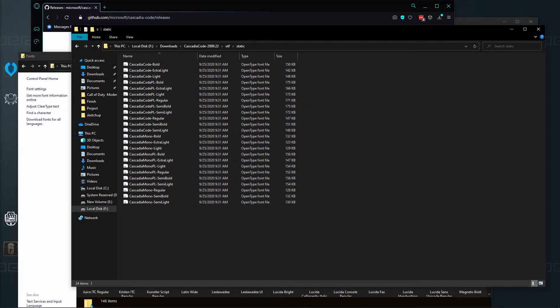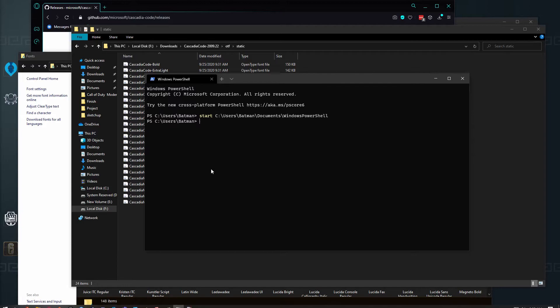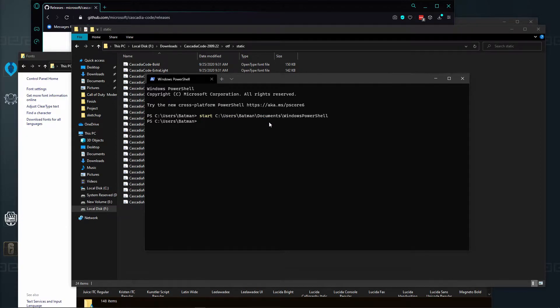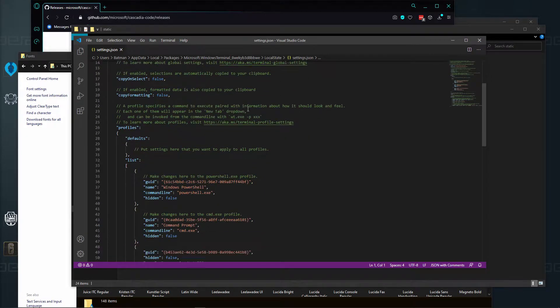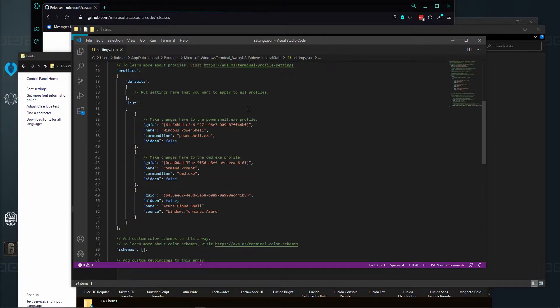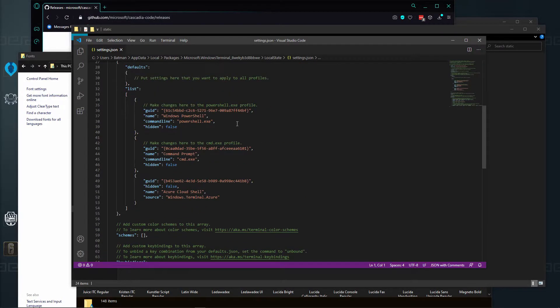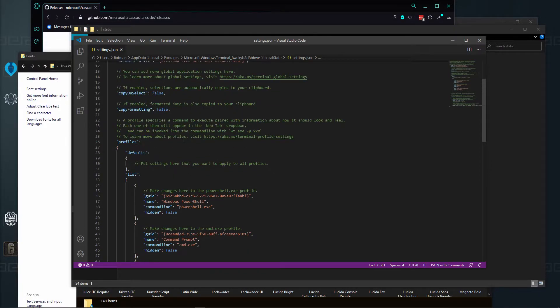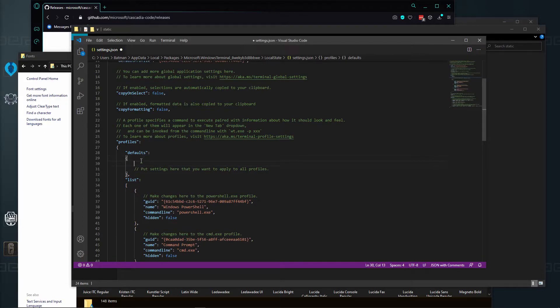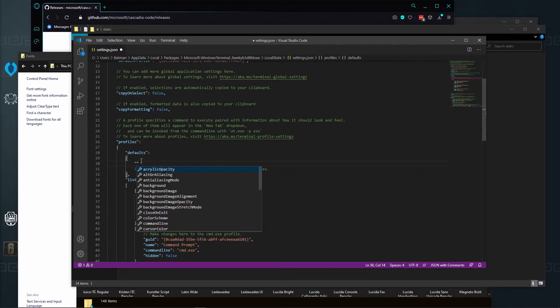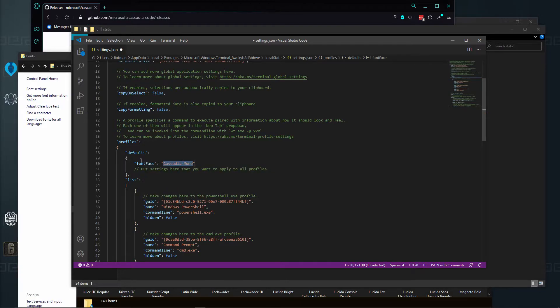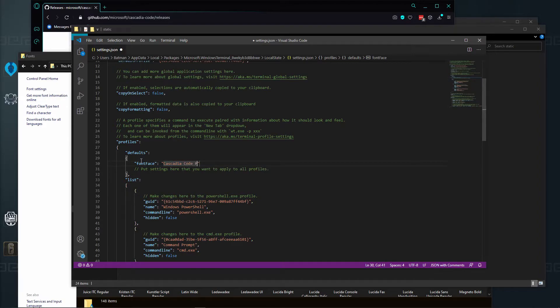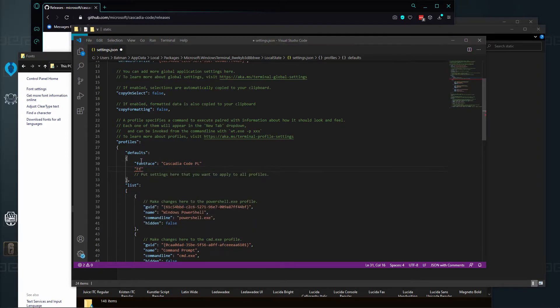Okay, so now that we have that done, go back to Terminal. Our next thing is to change within the settings. If we go in here and go to settings, we're going to have to add a new line within the profiles, I believe. Under defaults here, we are going to do font face. We're going to do Cascadia Code PL.